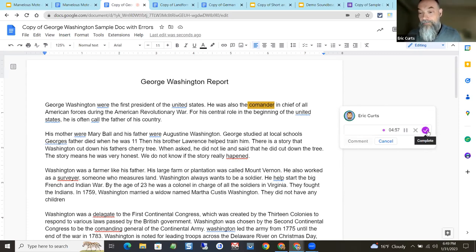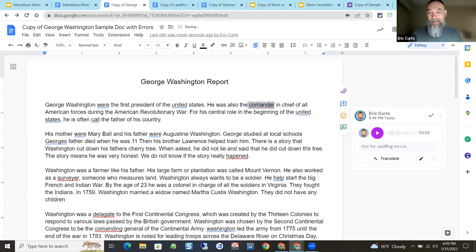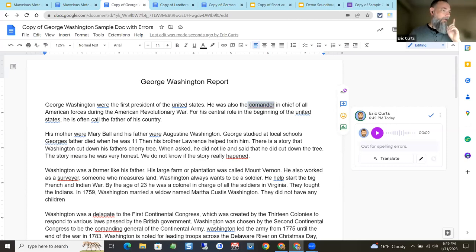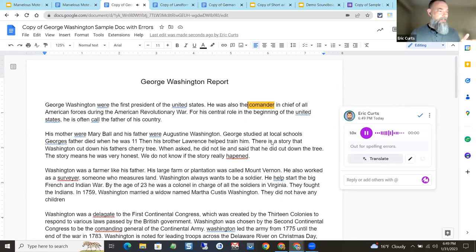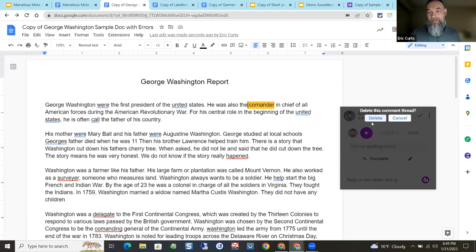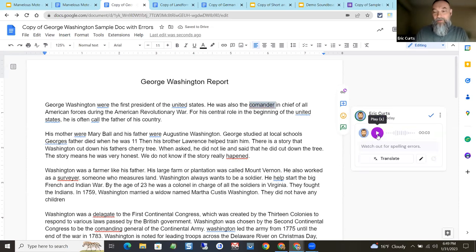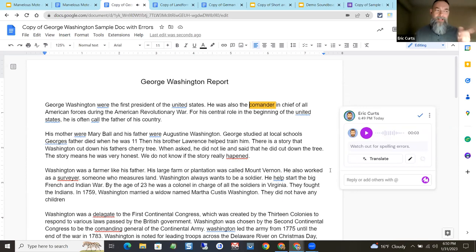I'll record a quick example: 'Watch out for spelling errors.' I kept it simple just to show the idea. After recording, I hit comment, and you can see the recording right there. When a student opens their document, they'll see that Mr. Kurtz left a comment and will be able to play it and listen. If the student has Mote installed, they'll click the button and it plays directly. If they don't have Mote, it shows as a link — one extra click — and it opens in a new tab where they can play it.